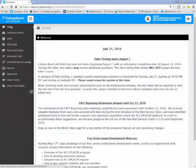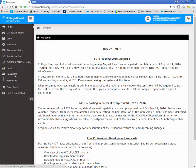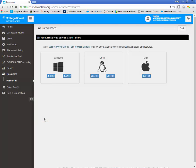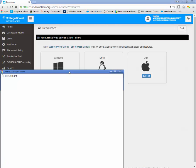When logged into Accuplacer, you can download the SCORE Web Service Client from the Resources menu. Click on the link for Web Service Client-SCORE. Find the download for the operating system on which you would like to run the client — Windows, Linux, or Mac — and click on the appropriate download link.